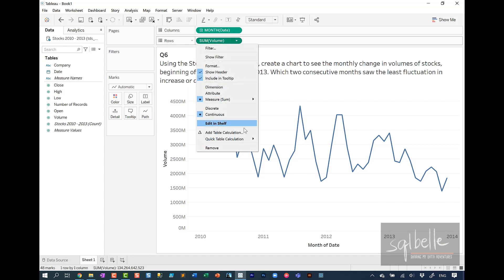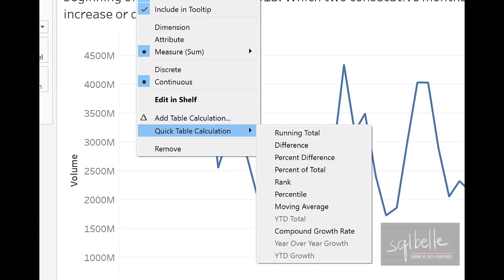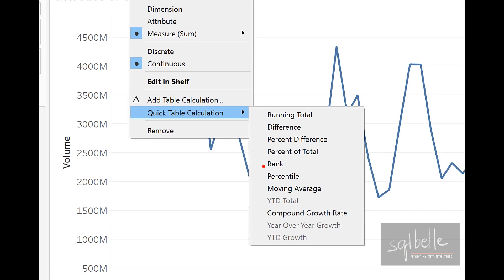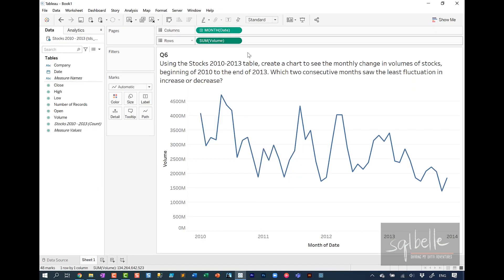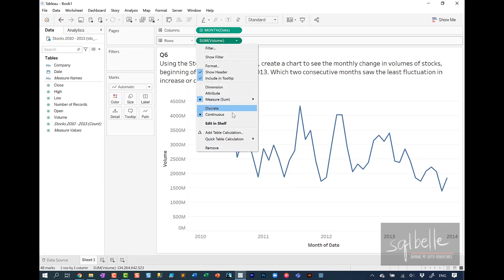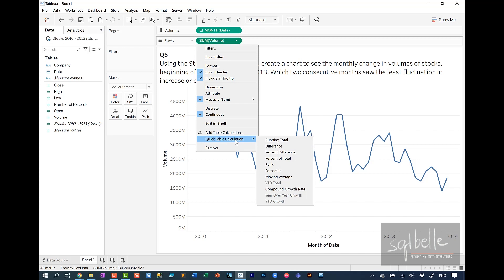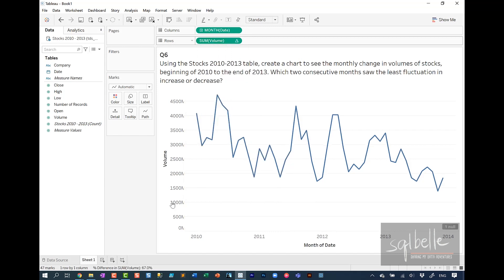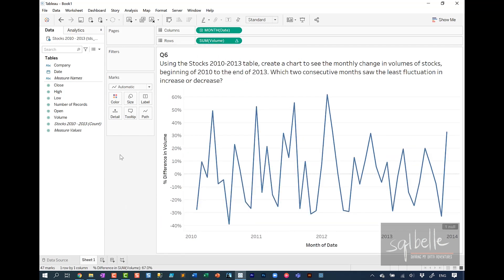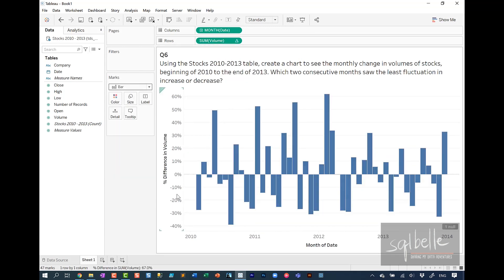On the drop-down, you are going to find a quick table calculation option in here. And we are looking for percent difference because we're looking at the least fluctuation. So from here, quick table calculation, percent difference. We can change the mark type to bar. It makes it a little bit easier to see what the changes are.